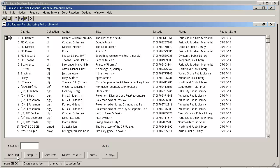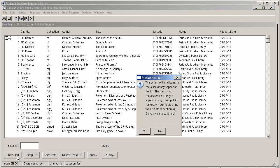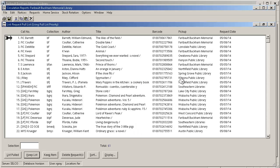You will get a warning window that pops up that will tell you that this action will bind items to requests as they appear in the list. And they will no longer appear in any other pull lists you run today. I'm actually going to say no or x out of that because I don't want Horizon not to know about these requests for Faribault.